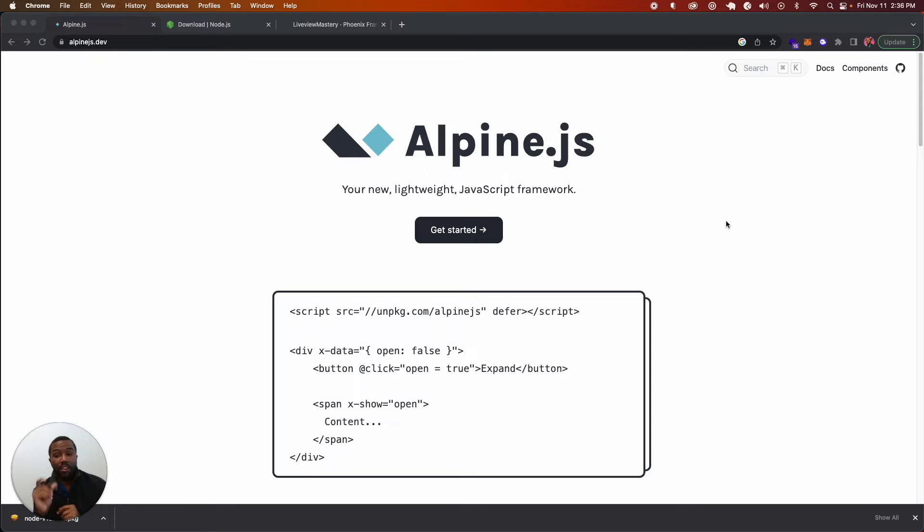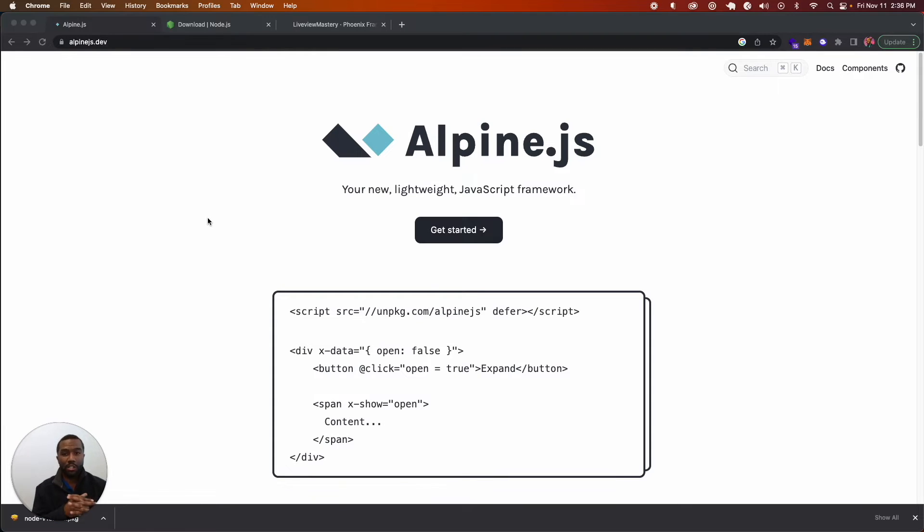Alpine is a very lightweight JavaScript framework, and you're going to be using it for very light JavaScript interactions on your page, like opening dropdowns and closing them and things like that.